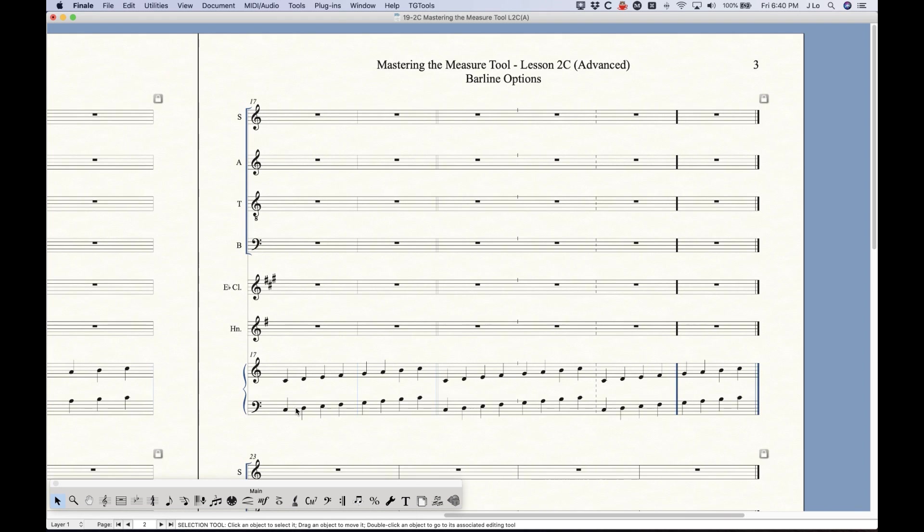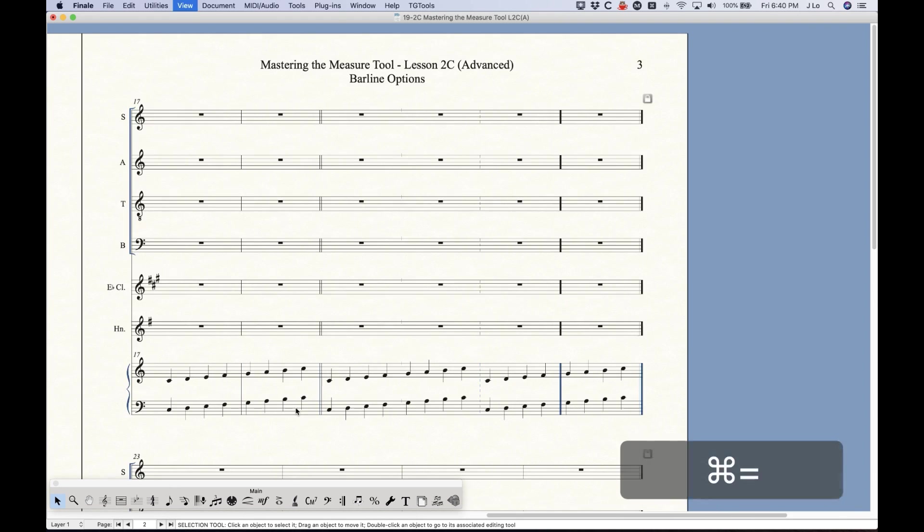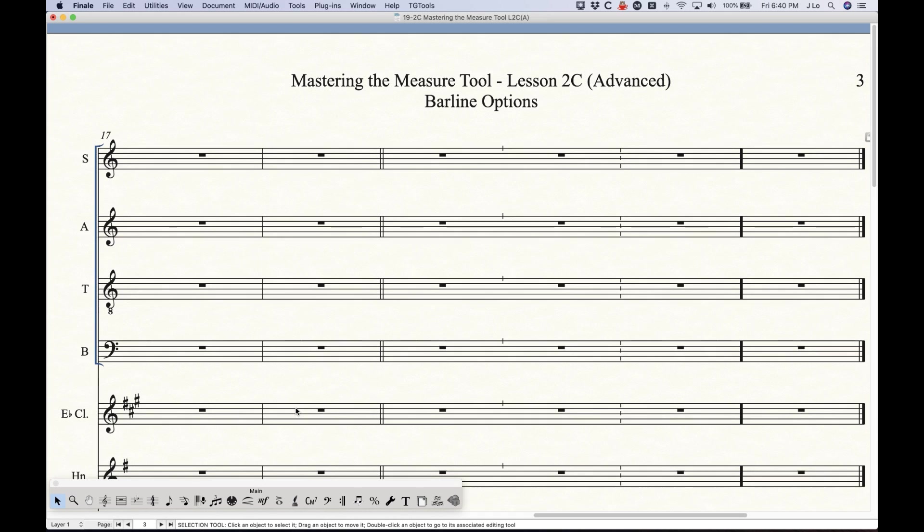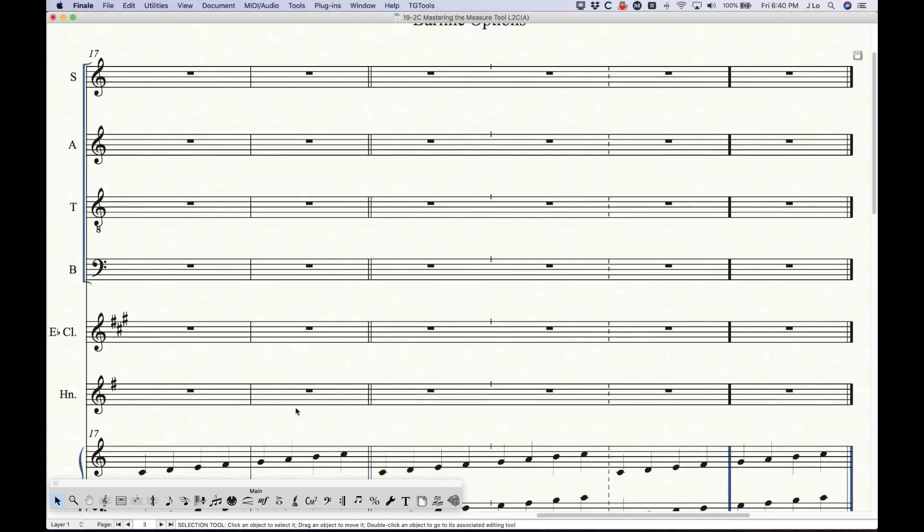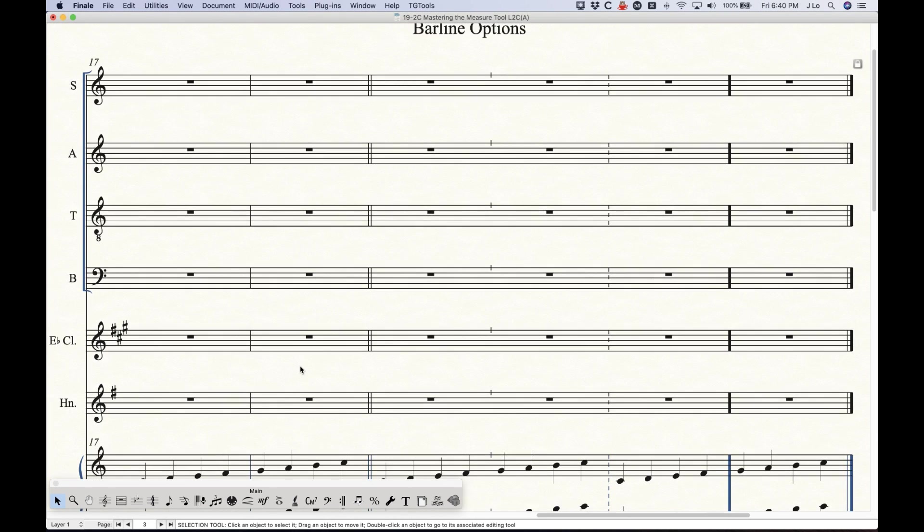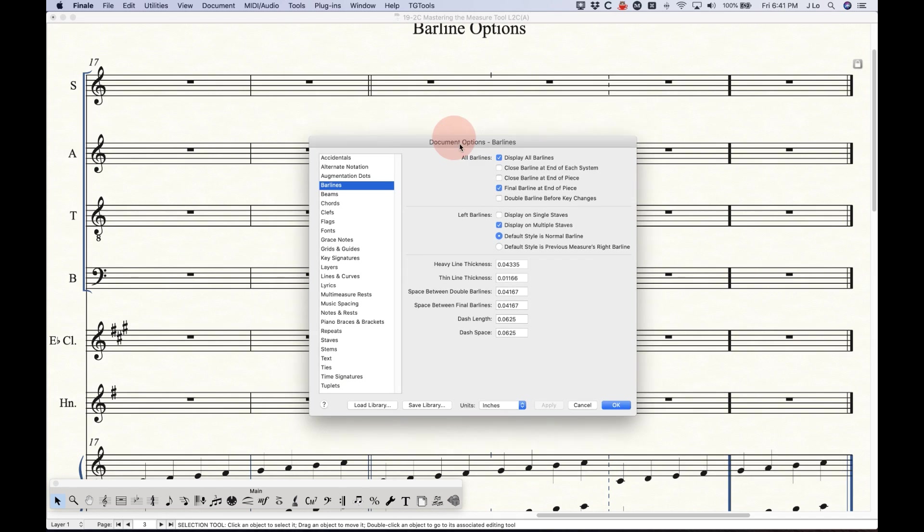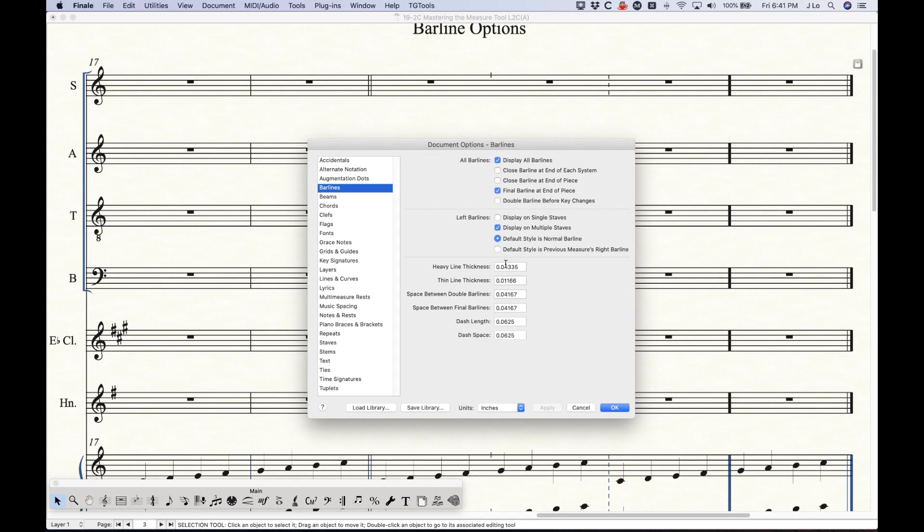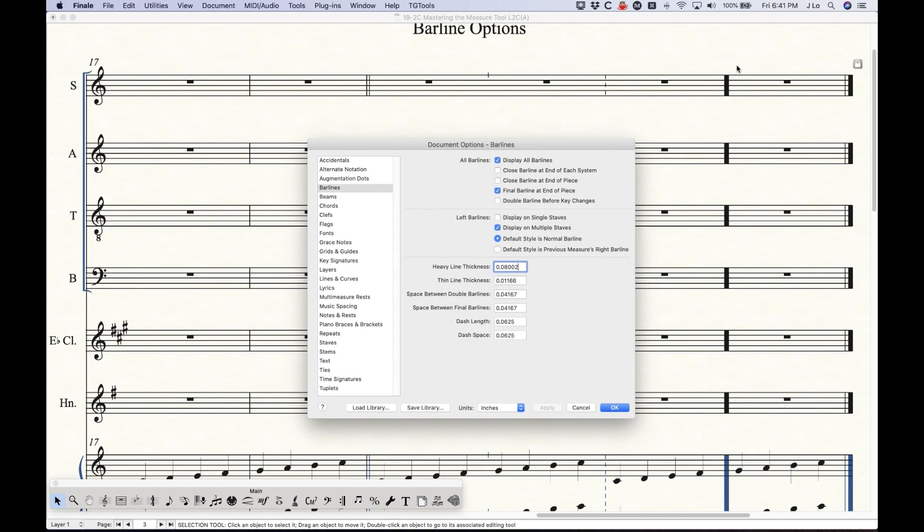All right and then the next options have to do with the design of the barlines themselves. Let me just go over here to this part of the score where I have all of the possible barlines in this system here. And so these are fairly straightforward as well. We have heavy line thickness, we can actually change the thickness of the line itself and the heavy line thickness will apply to not only the thick barline but also the thick part of the final barline. So if I change this to an extreme number here, you'll see what I mean. Just make that 0.08 and you'll see that both of those barlines got a lot thicker.